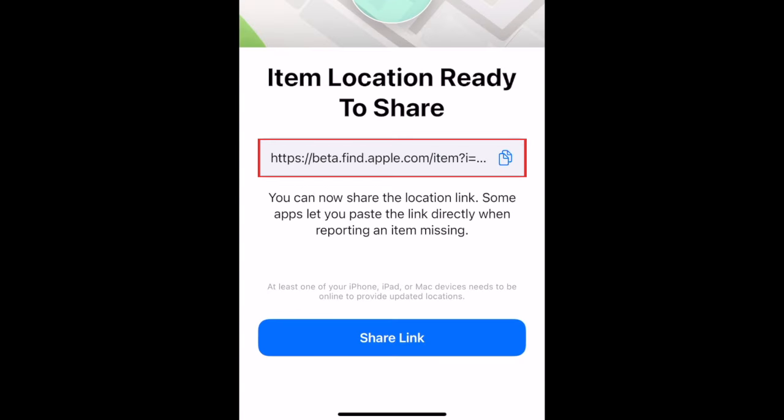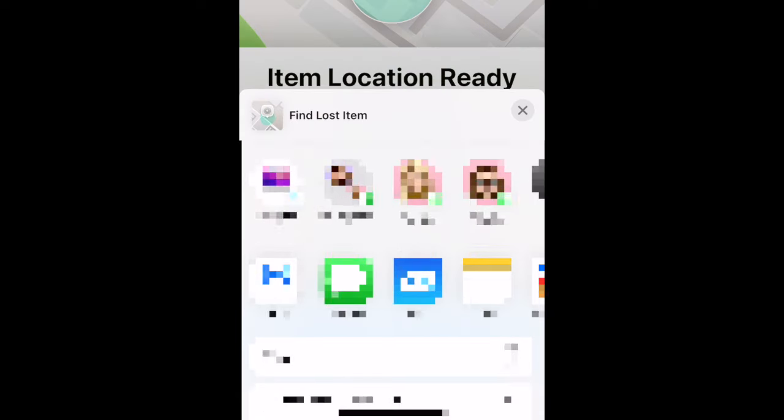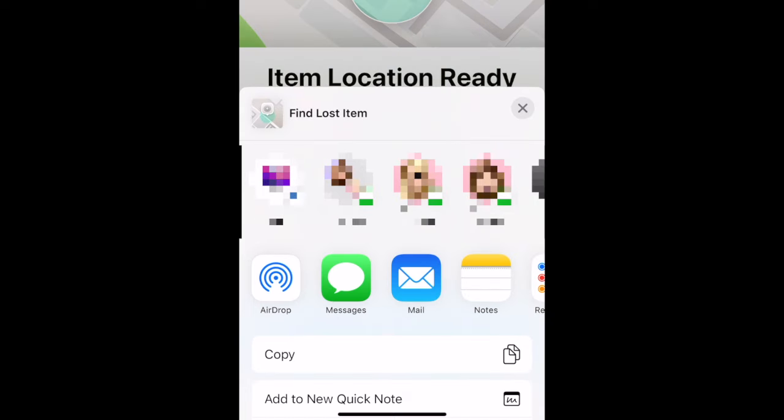Now you can tap the generated link and copy it to share elsewhere. Or tap Share Link to get the option to share the link with someone through AirDrop, Messages, Email, and other messaging apps.